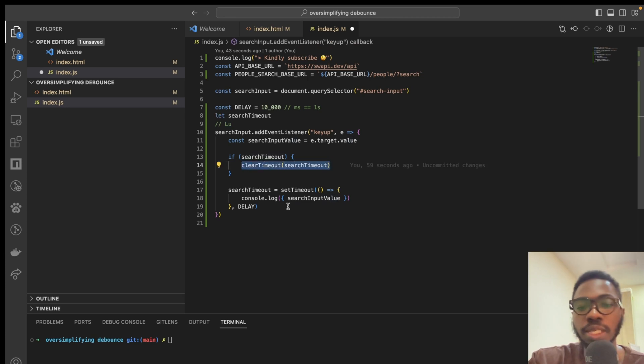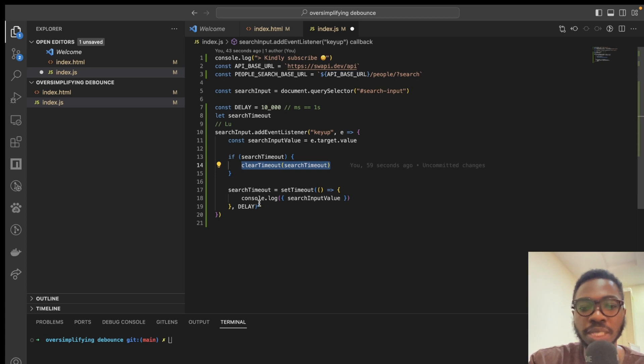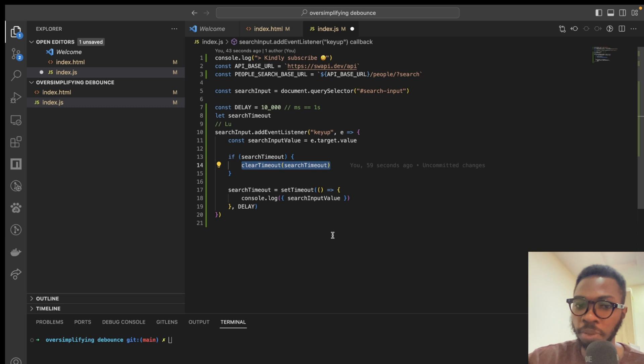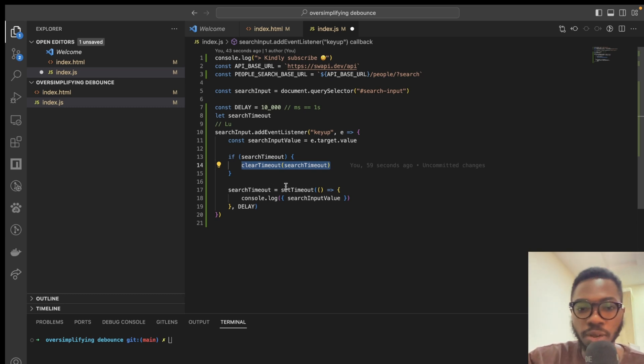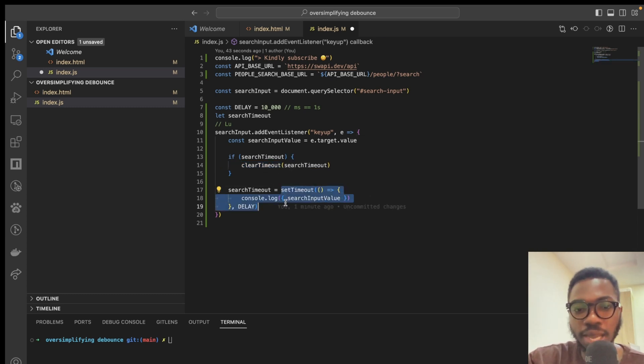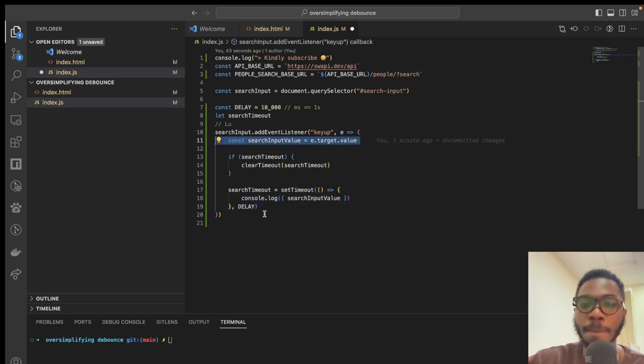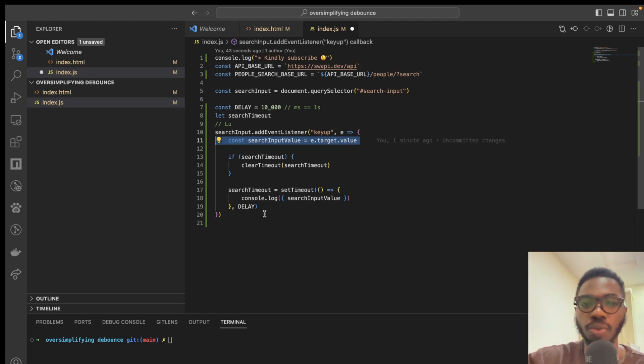which basically kills the execution, which basically kills the block of code that is supposed to log L in the terminal. And we then go ahead and run set timeout again, with this updated value of L, U, and of course, we delay that by 10 seconds as well.